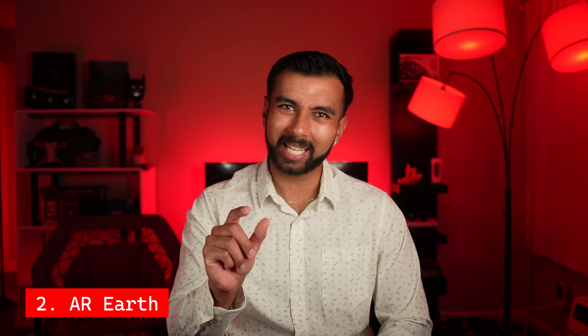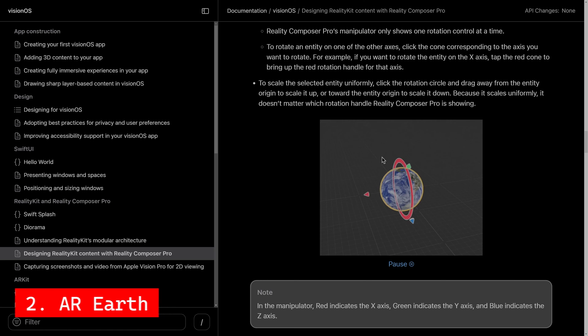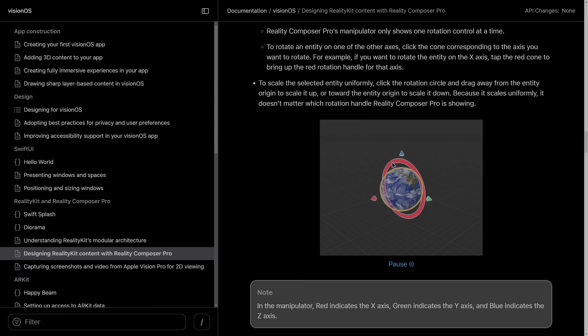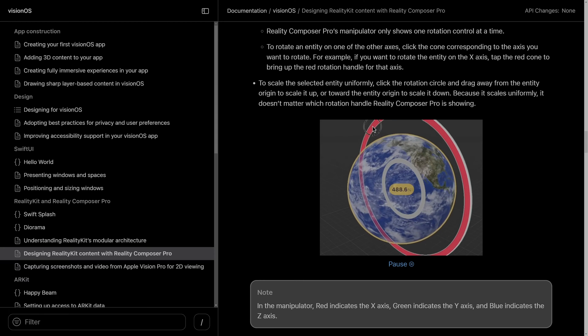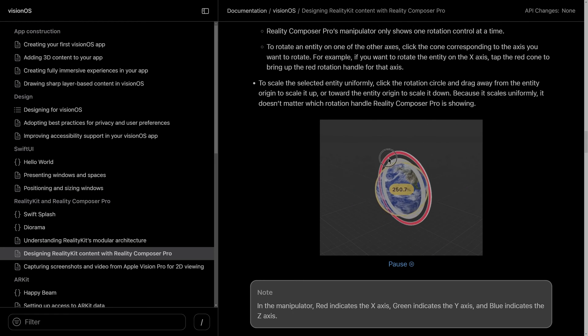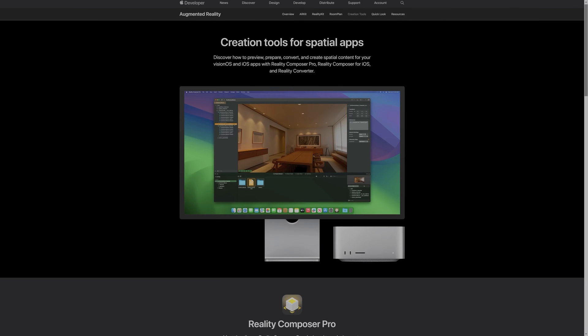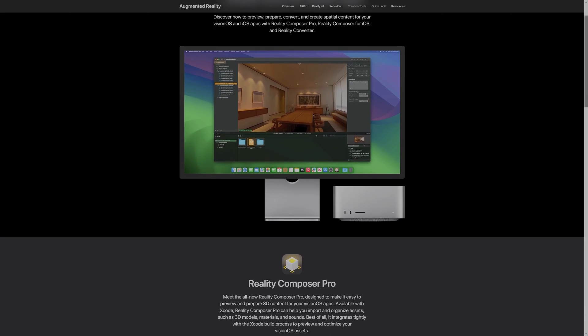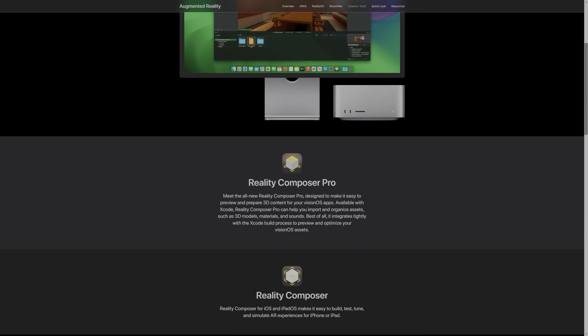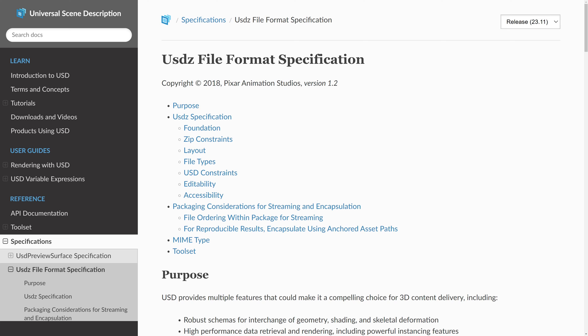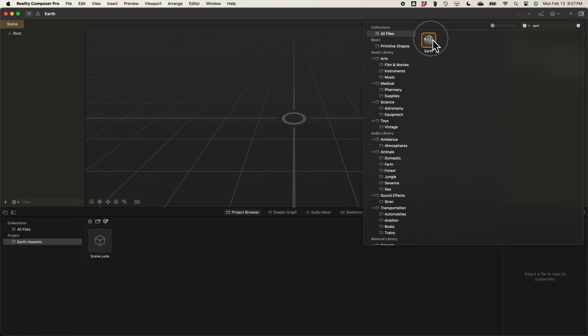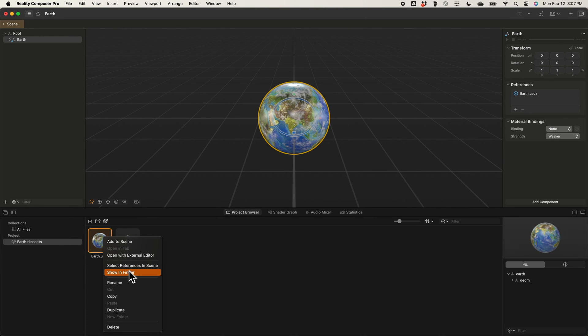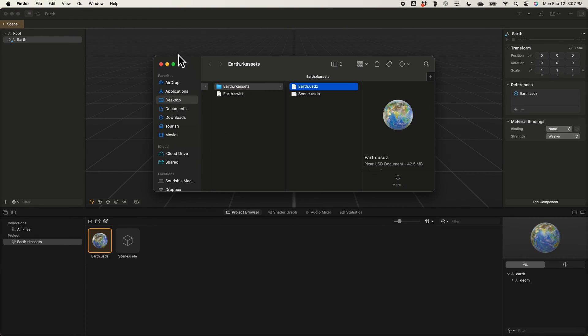Now, let's make the default app a little bit more exciting. I'm going to replace the cube model with a model of the Earth. I got this model from Apple's own Reality Composer Pro. In RealityKit, our models need to have the USDZ file format, which is the default in Reality Composer Pro. USDZ stands for Universal Scene Description Zip, which was created by Apple and Pixar together.